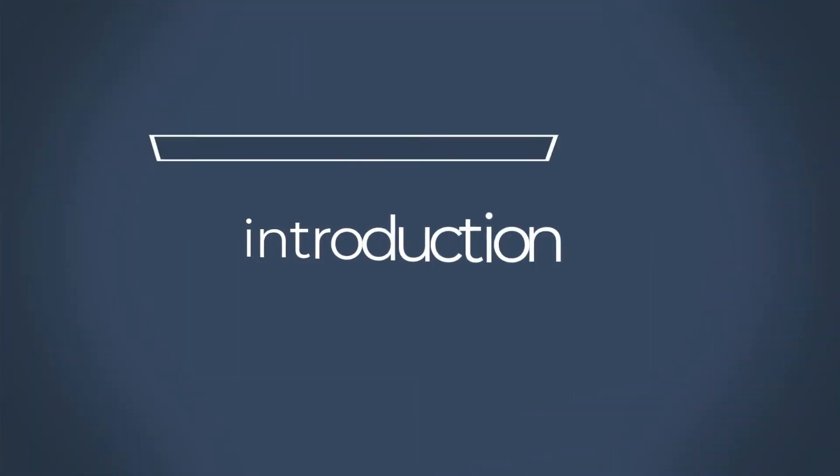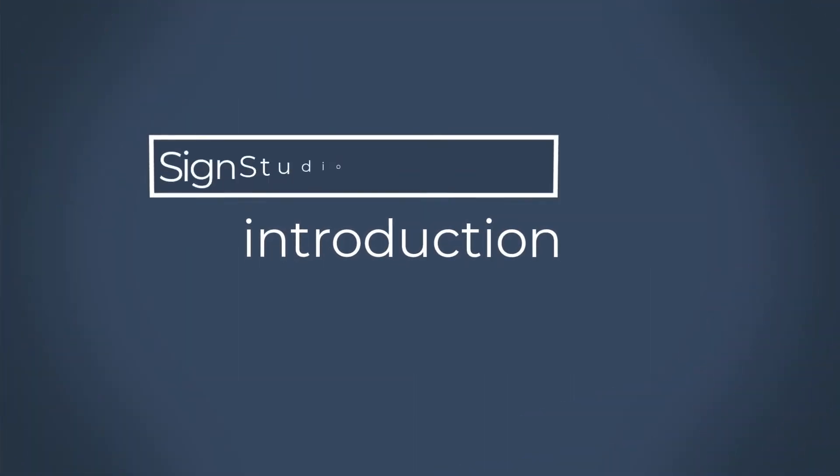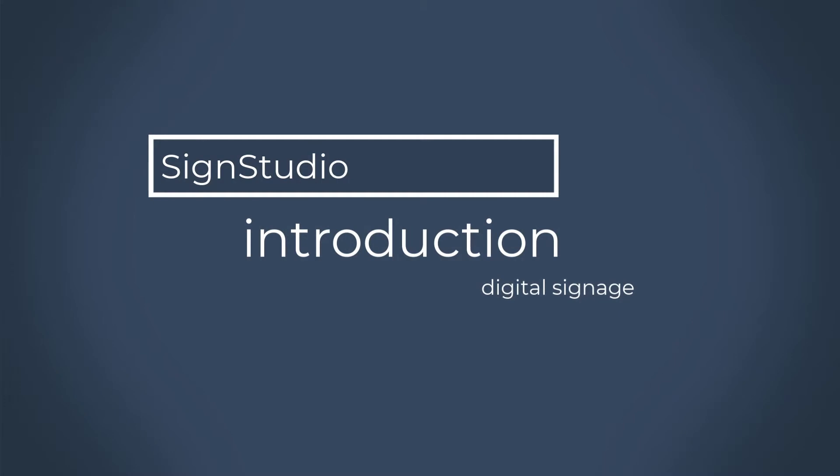Welcome to the quick introduction to SignStudio. In this quick video tutorial, we're going to show you how you can build your digital signage presentation in less than five minutes. So let's begin.